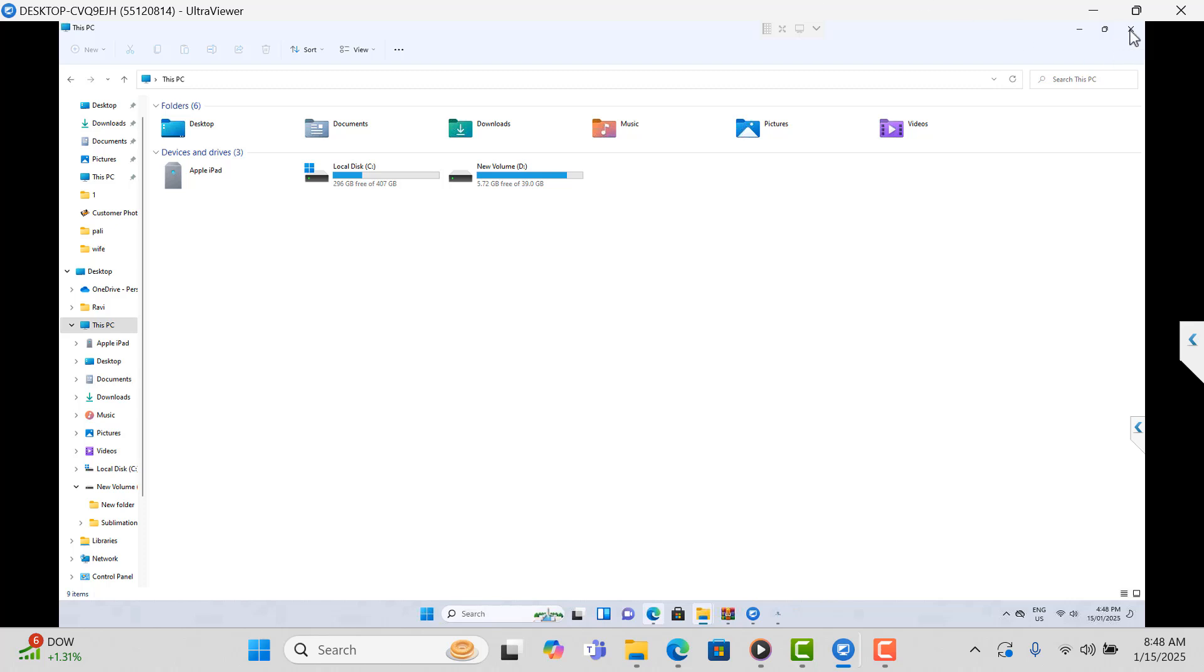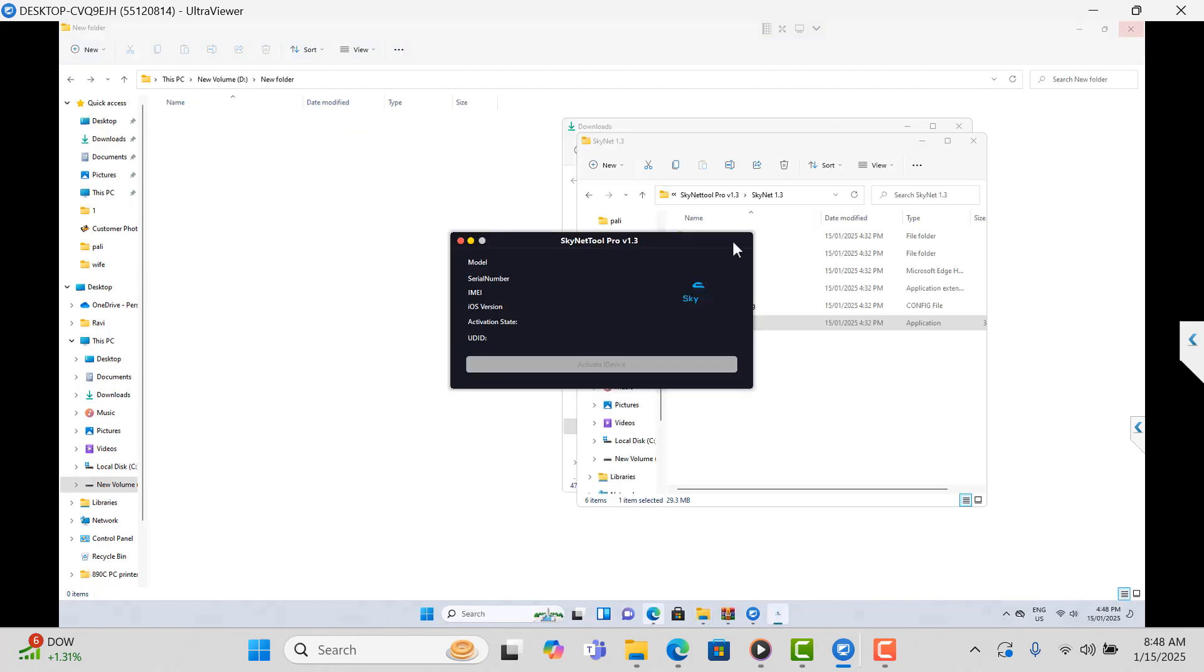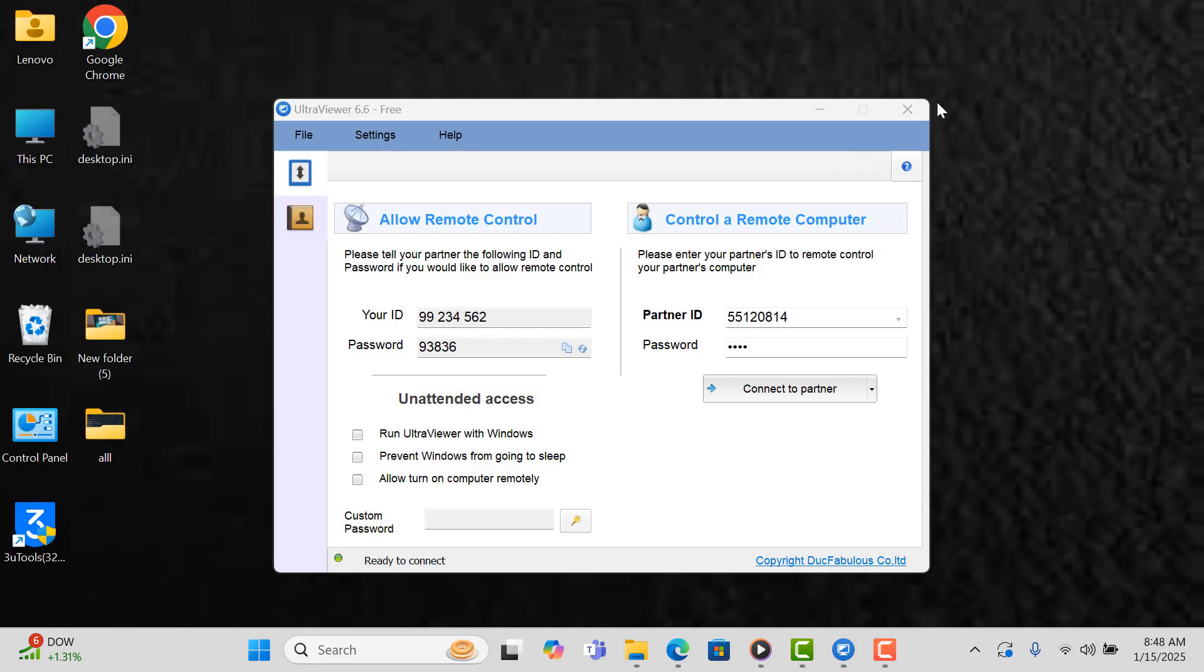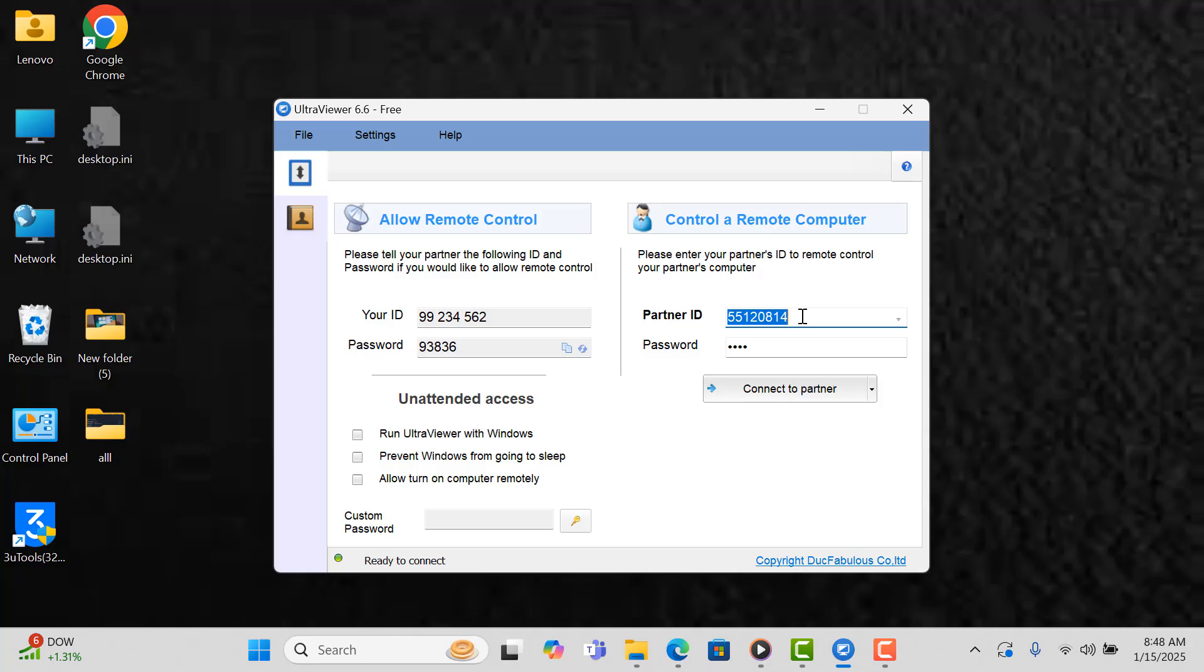Okay, now I'll check another person. I have another person waiting. Now I will try with another person.